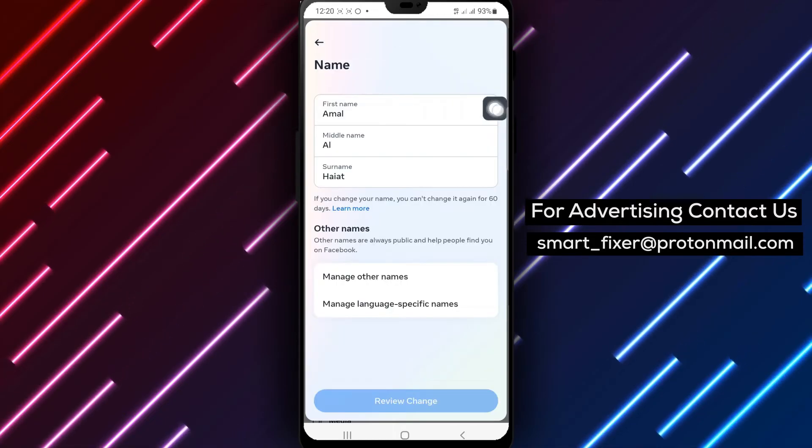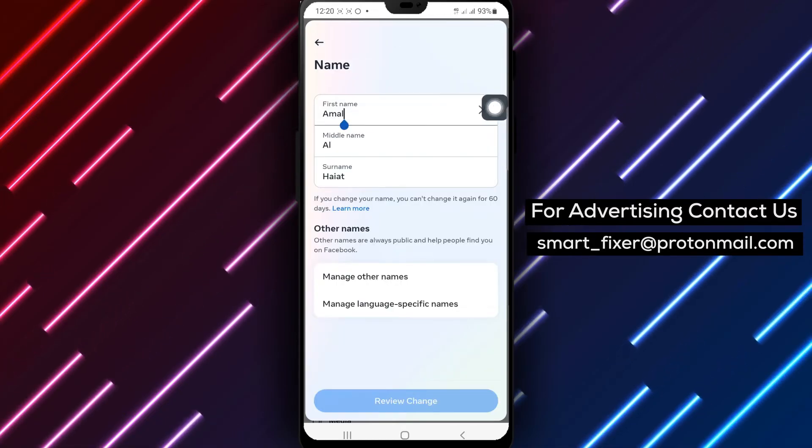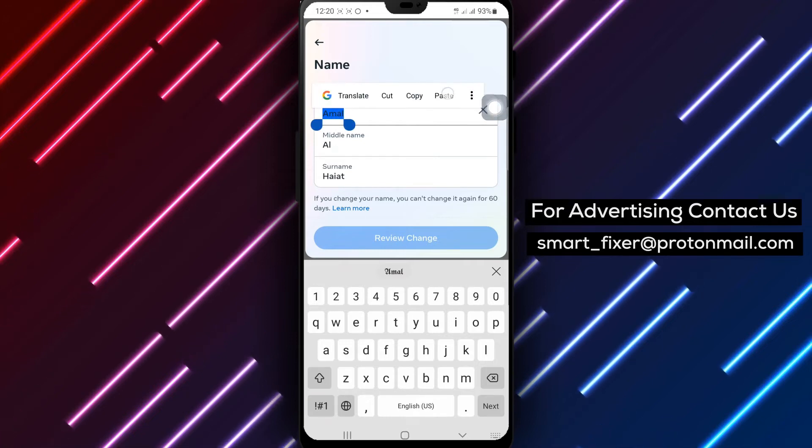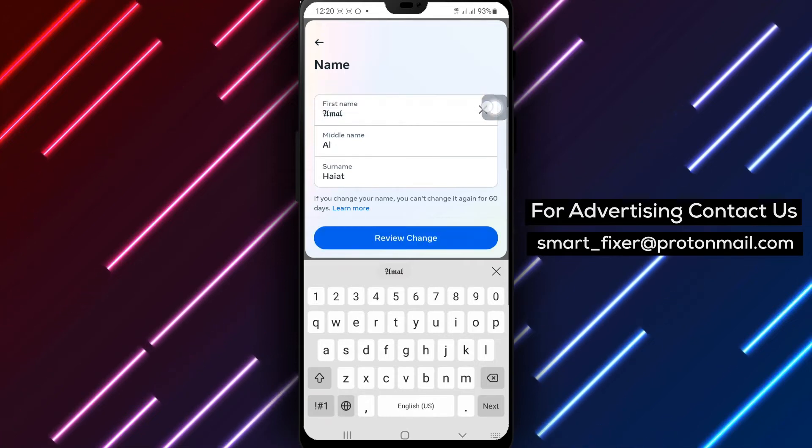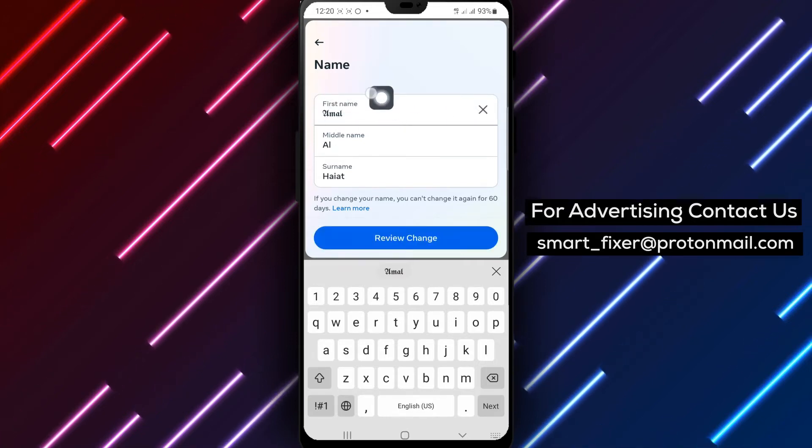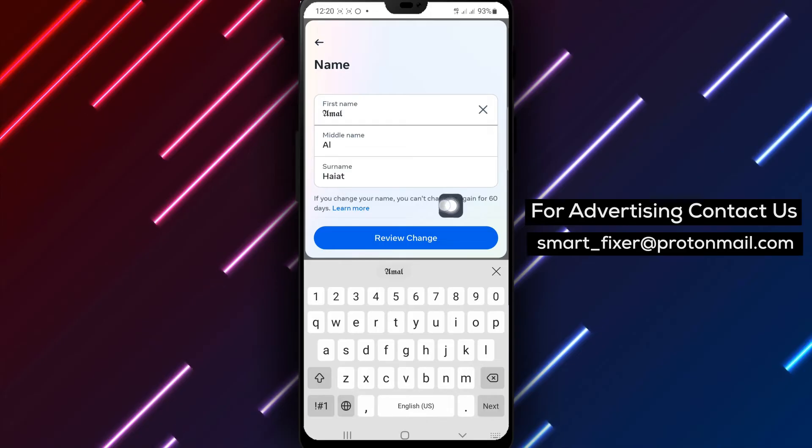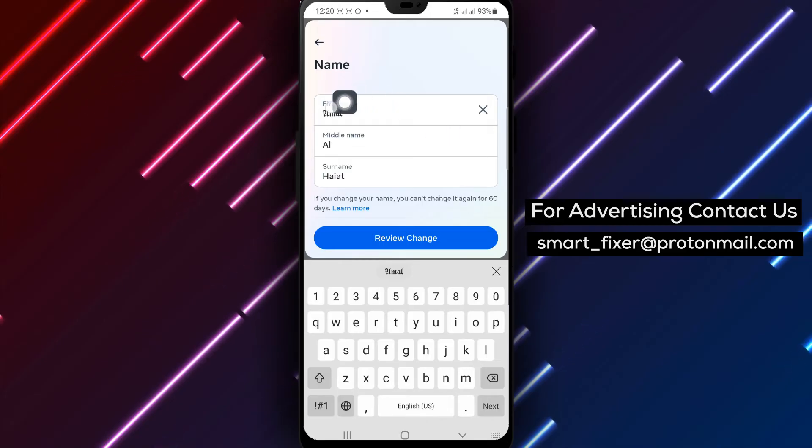Step 10: Here's the exciting part. Tap and hold the text box, then paste the name you copied from LingoJam with the selected font style.